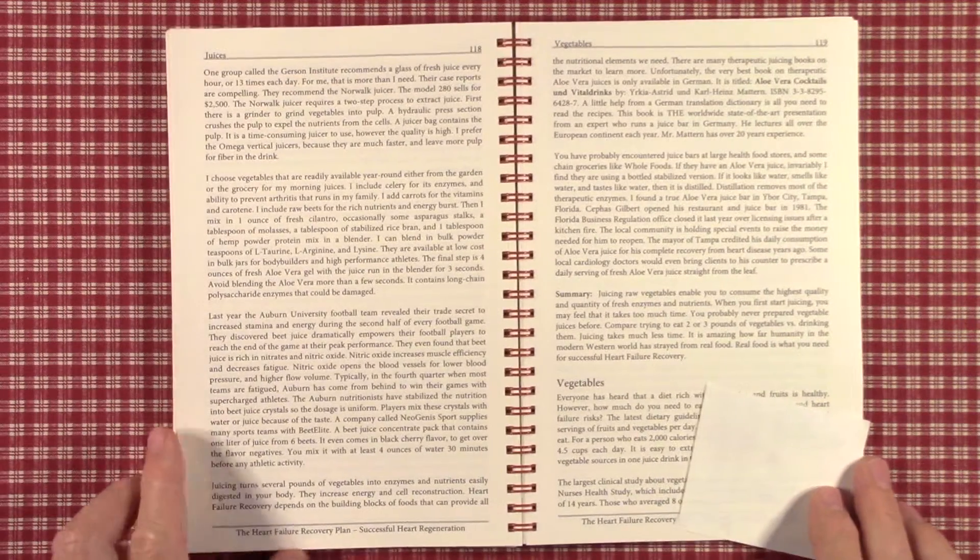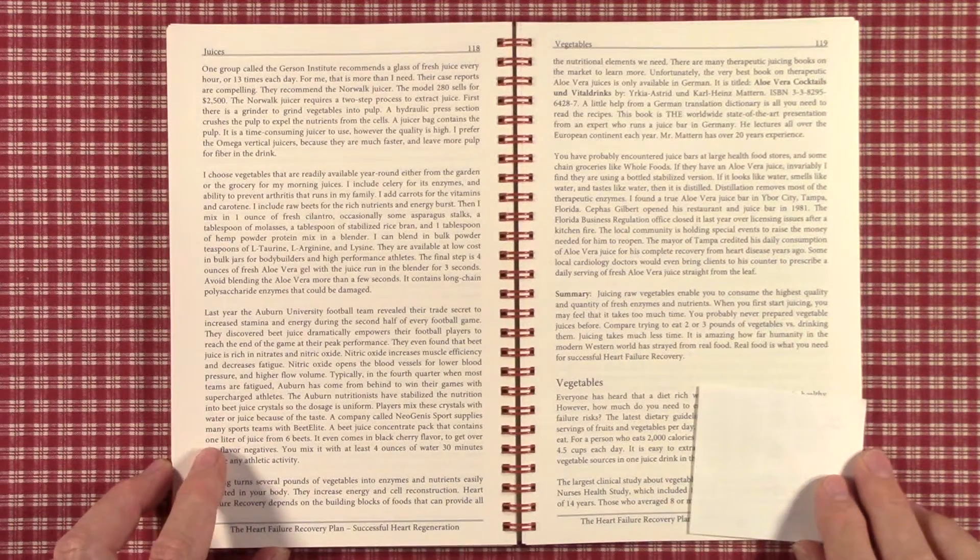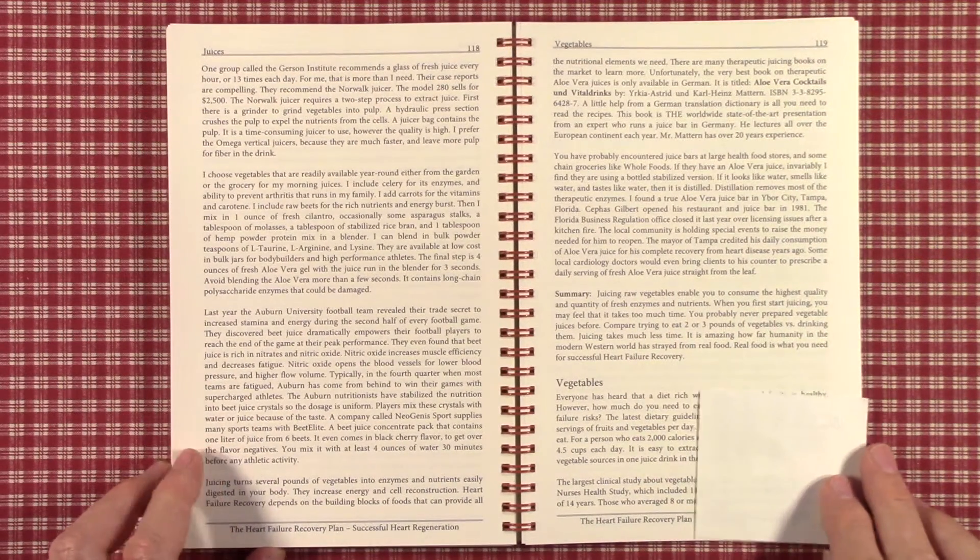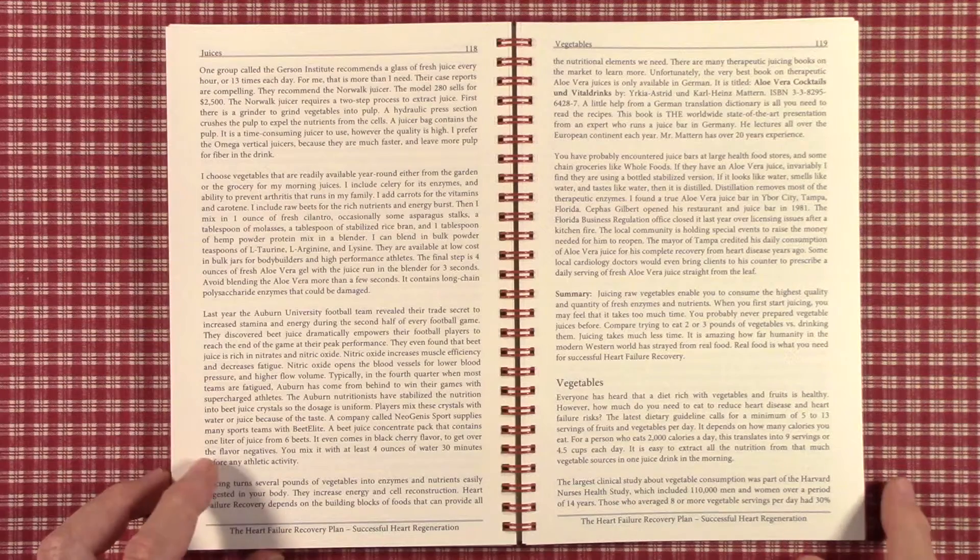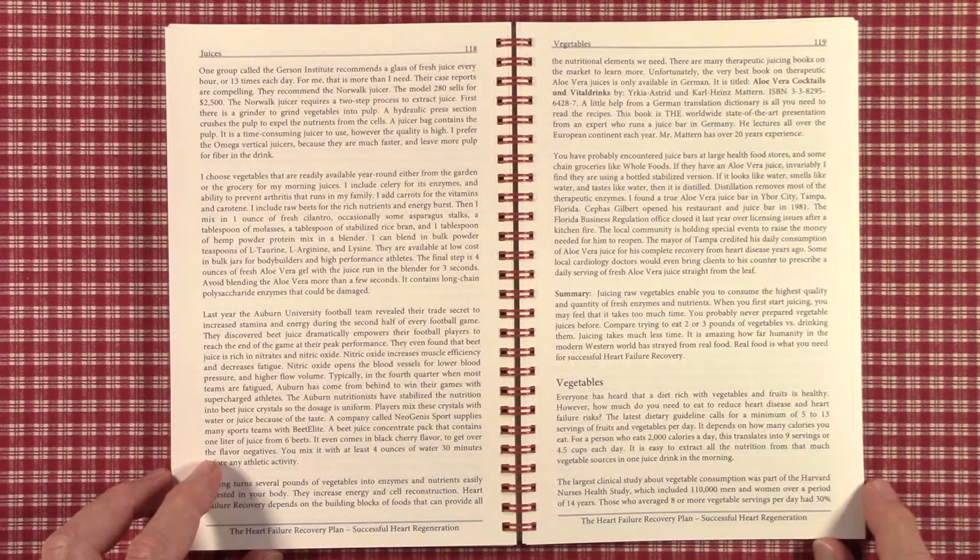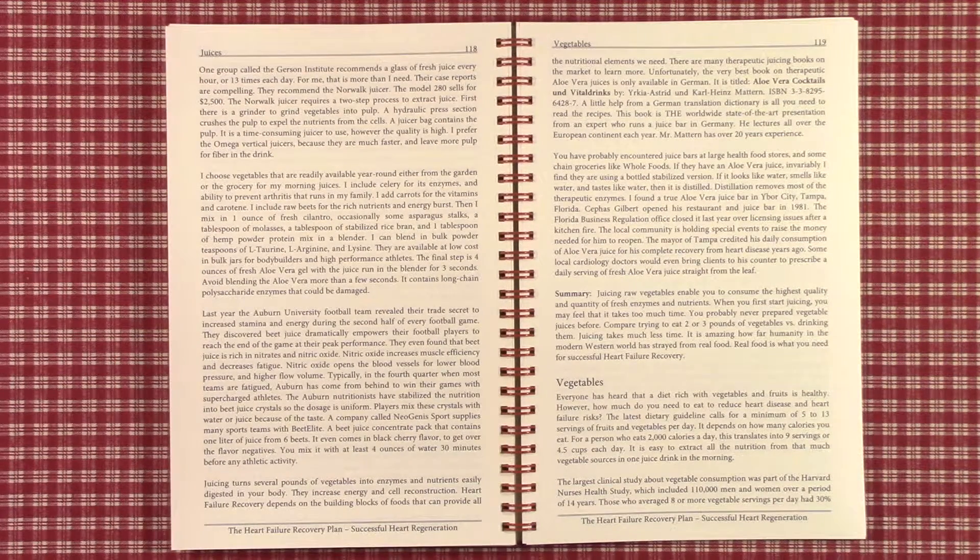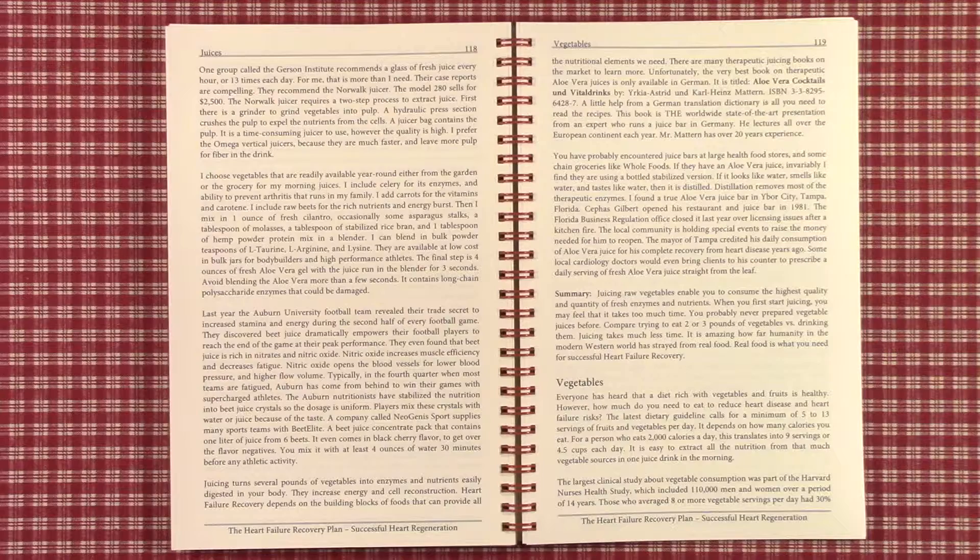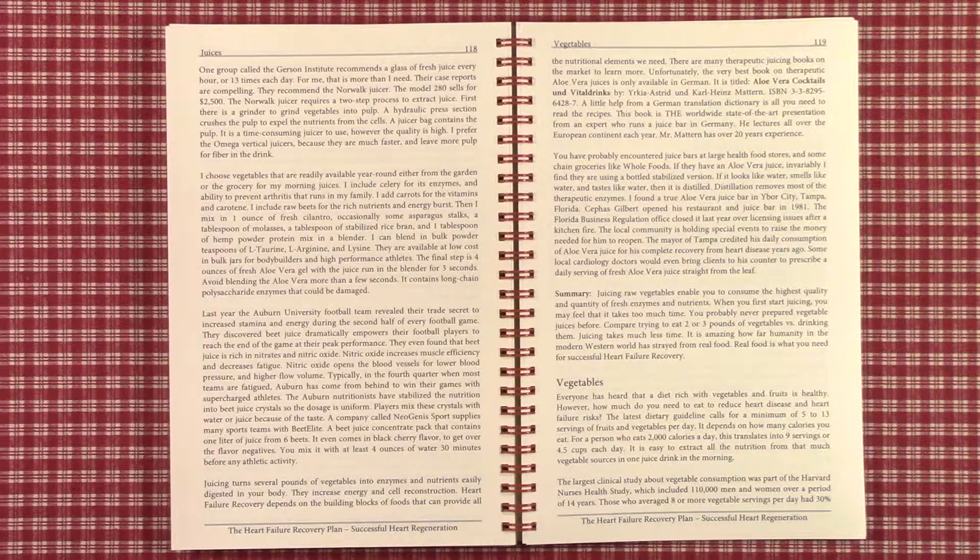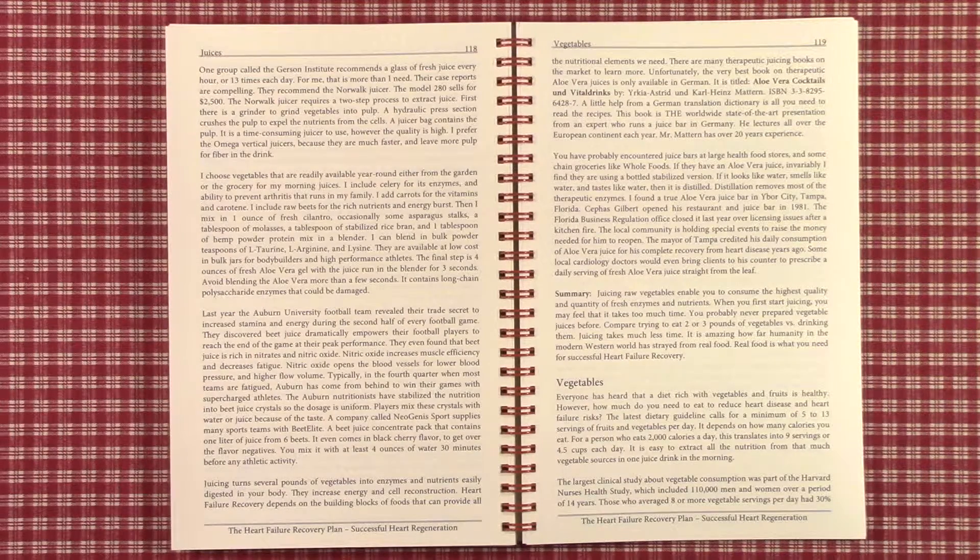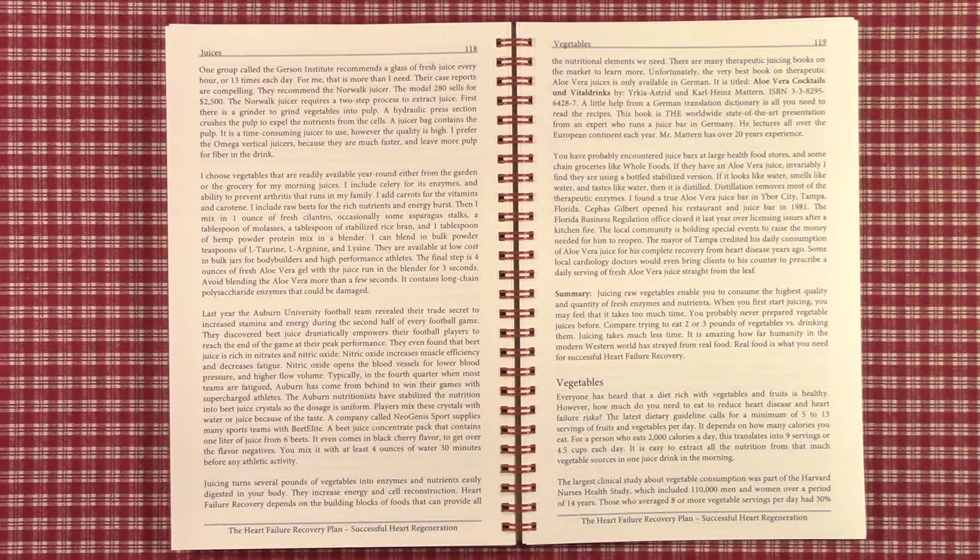We're going to go into Chapter 8 under Diet, subheading Vegetables. Yes, I know, everyone has heard vegetables are healthy, but how healthy are they for heart failure recovery, and how important are they?